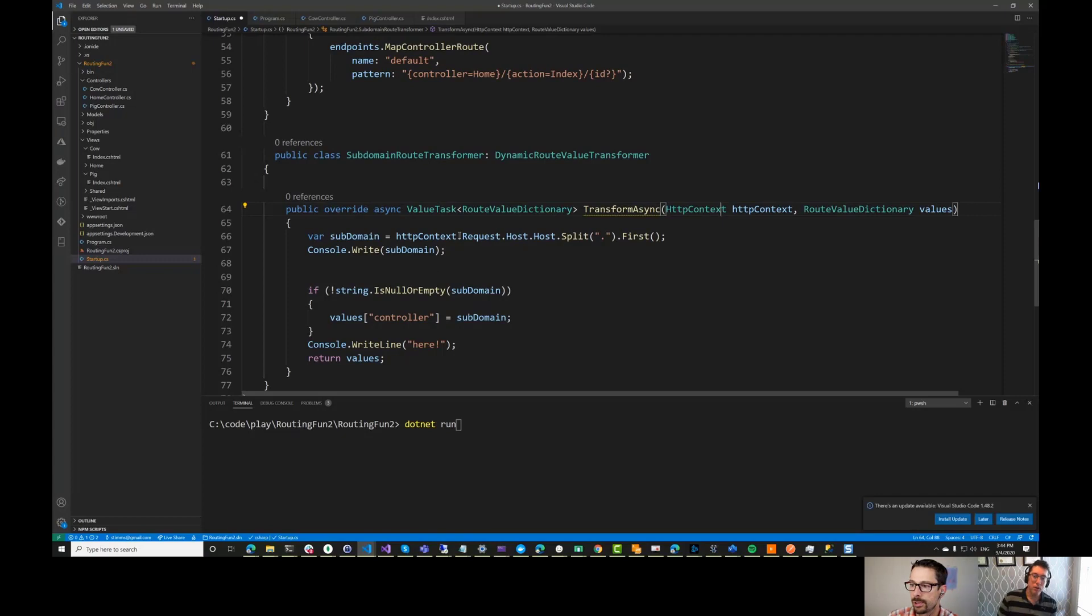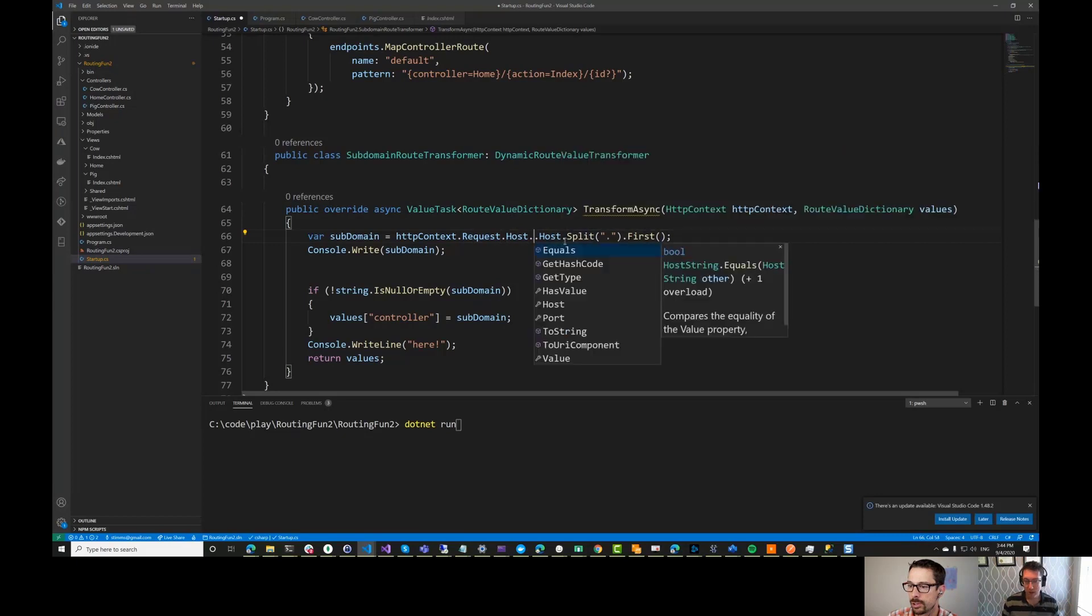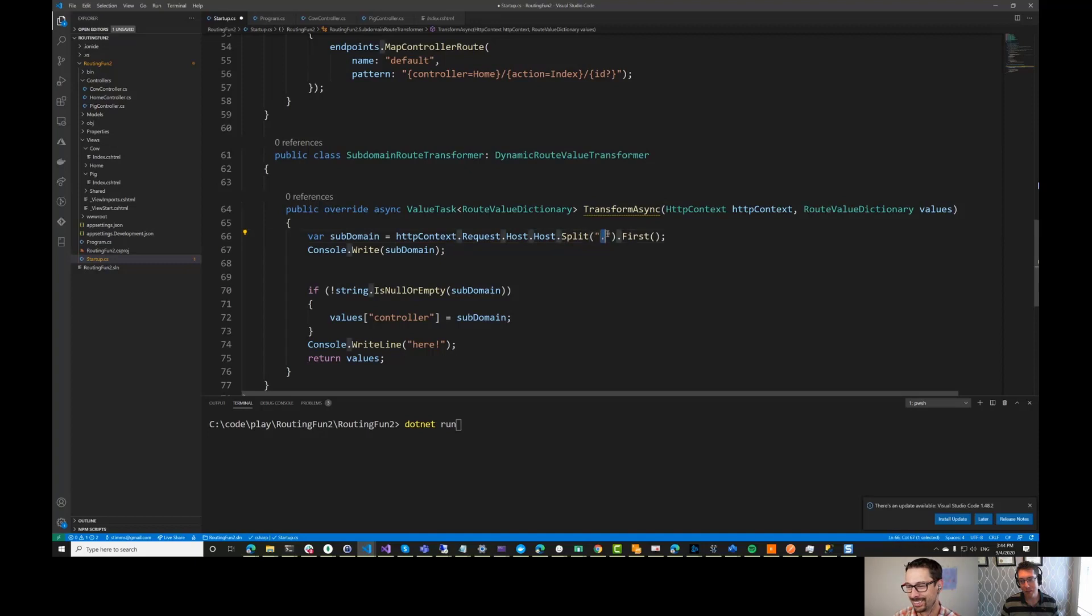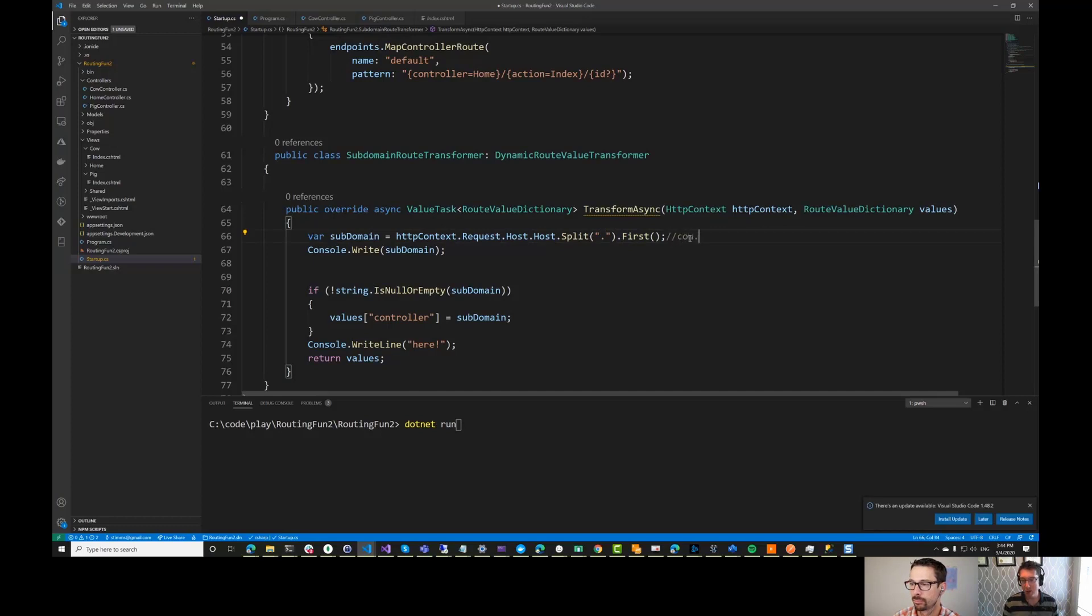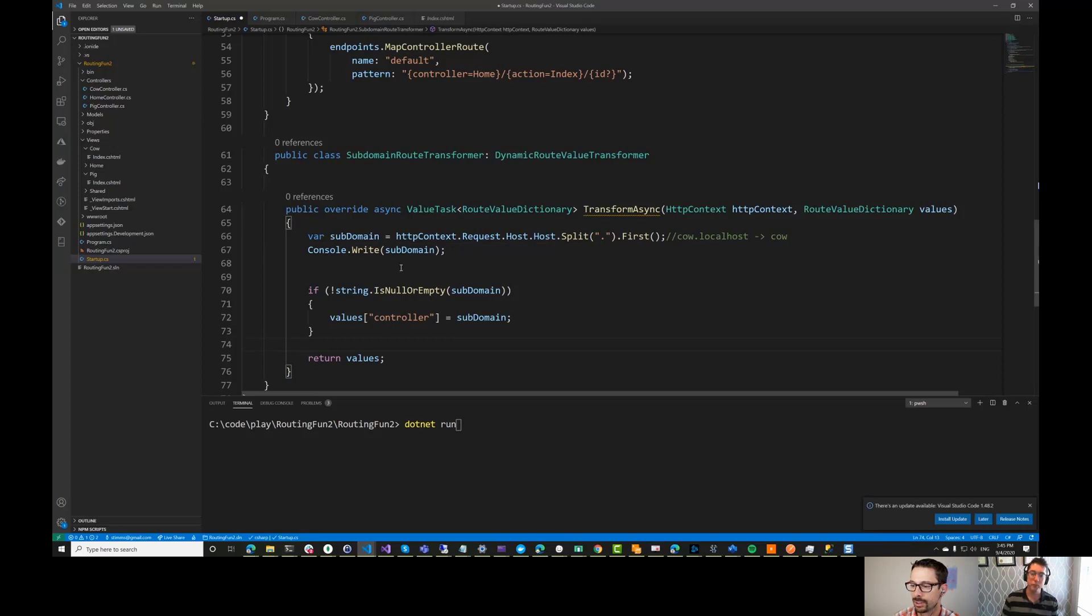So what I'm going to do is I'm going to take a look at the request. So the request contains a host variable. And on that is a wide variety of stuff, including port, but also, somewhat confusingly, another variable called host. So you end up with host.host. And I'm going to split that string and just take the first part in it. So in here, if you have it like cow.localhost.com or just localhost, we should end up getting cow from this. And I will write that out here just for debugging purposes.